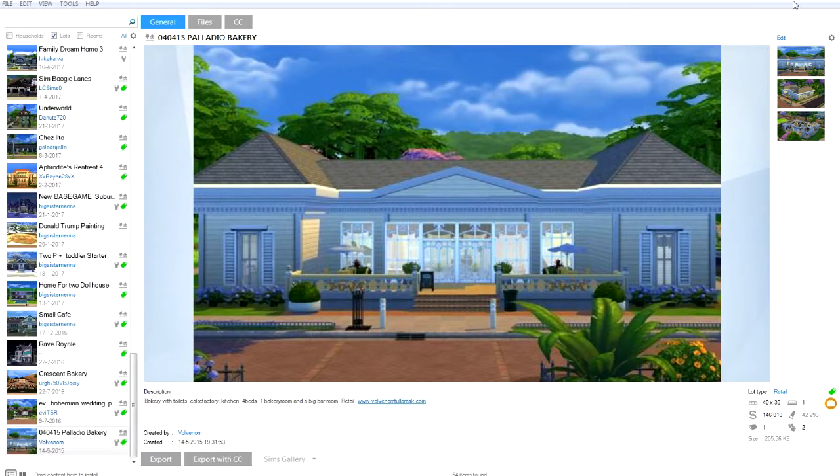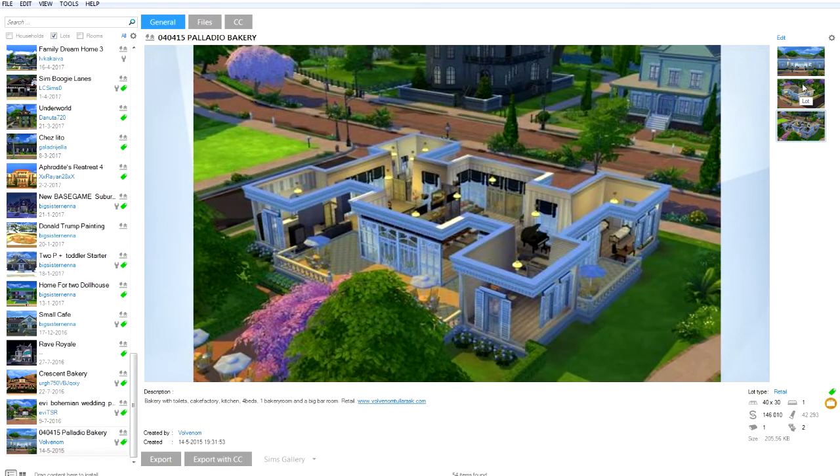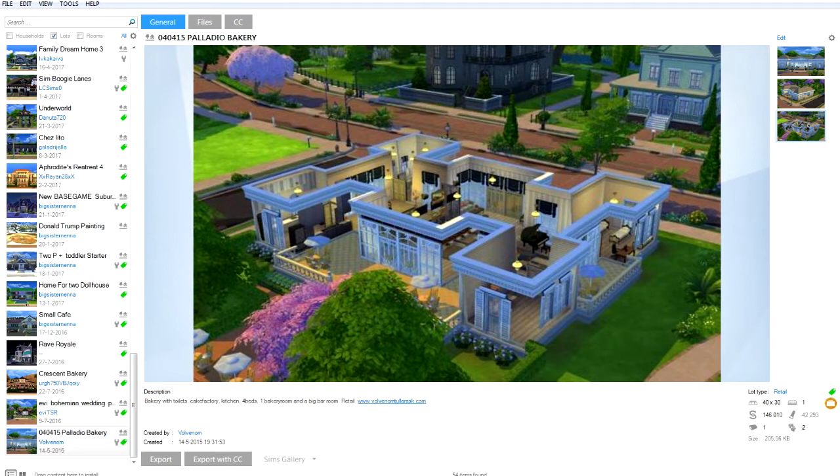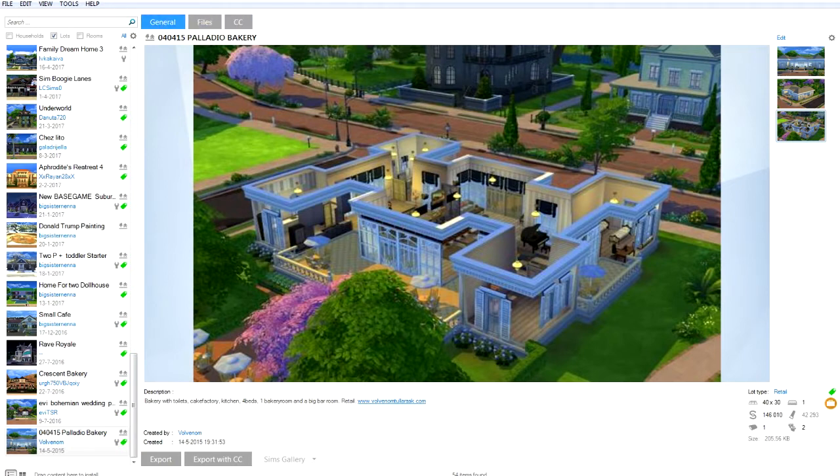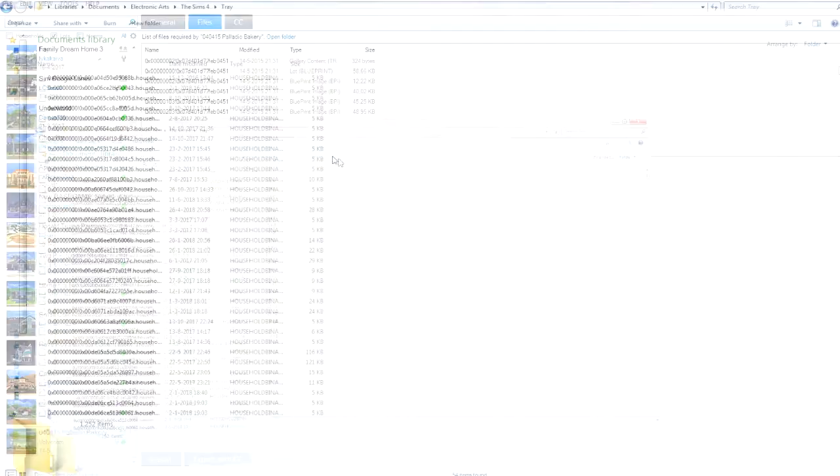You have the house. Now, the thing about this program is that not only does it show you exactly what kind of house it is, it tells you the lot type, all these things - description, who made it, when it was created. You'll see the exact name of this lot. So for example, this one is called 77 February 0451.